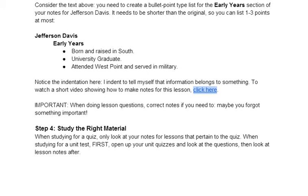Anyway, that's my short four tips to making notes. I hope you found this video helpful. Thanks.